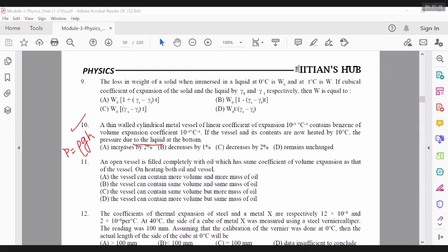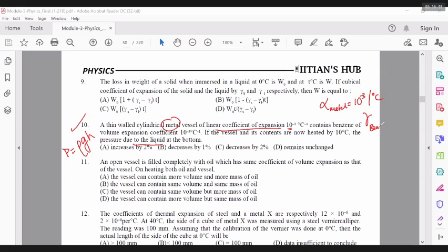The coefficient of linear expansion of the metal is given, and the coefficient of volume expansion of benzene is given. So if the contents of the vessel are now heated by 10 degrees C, what happens to the pressure?